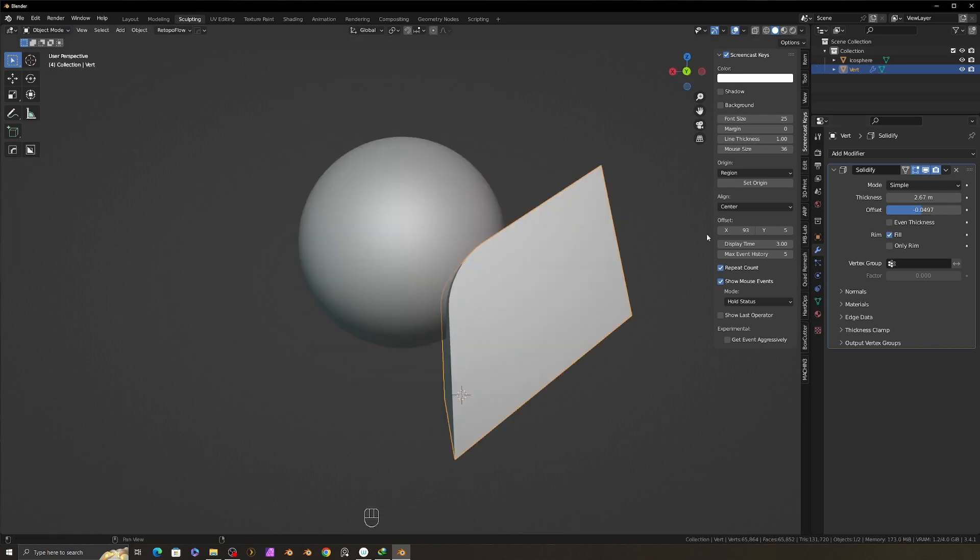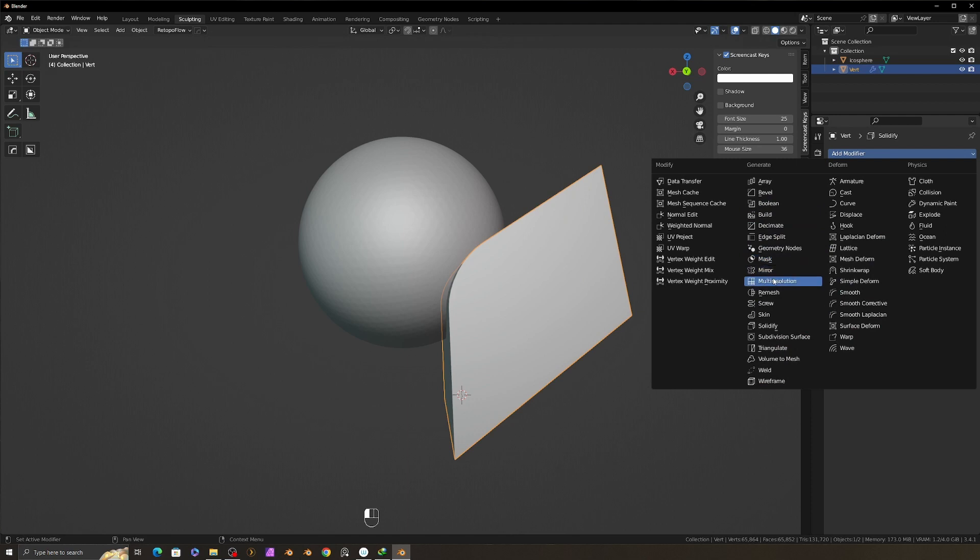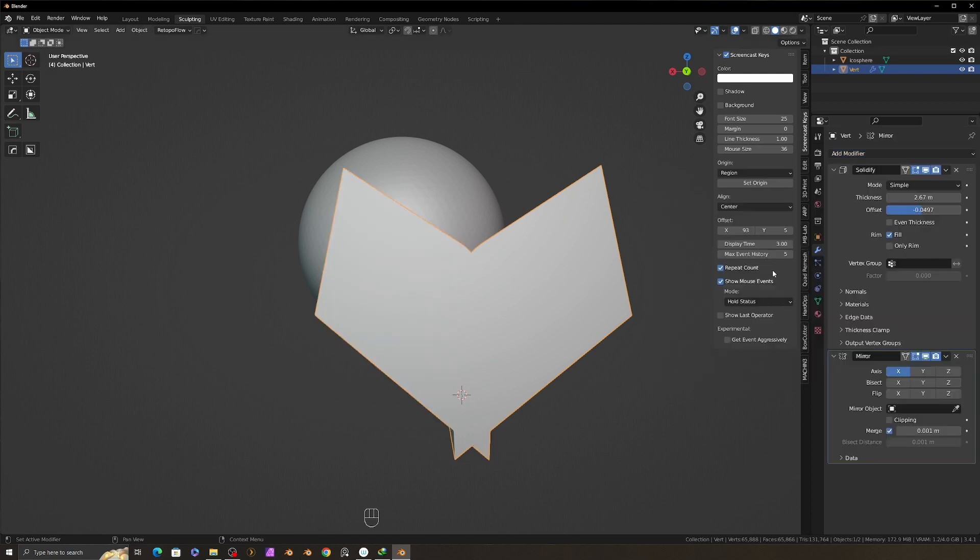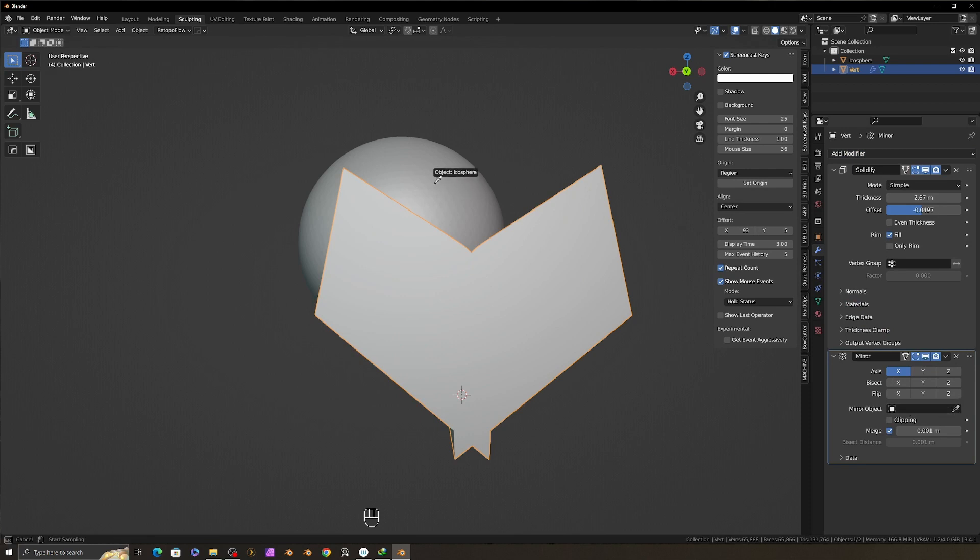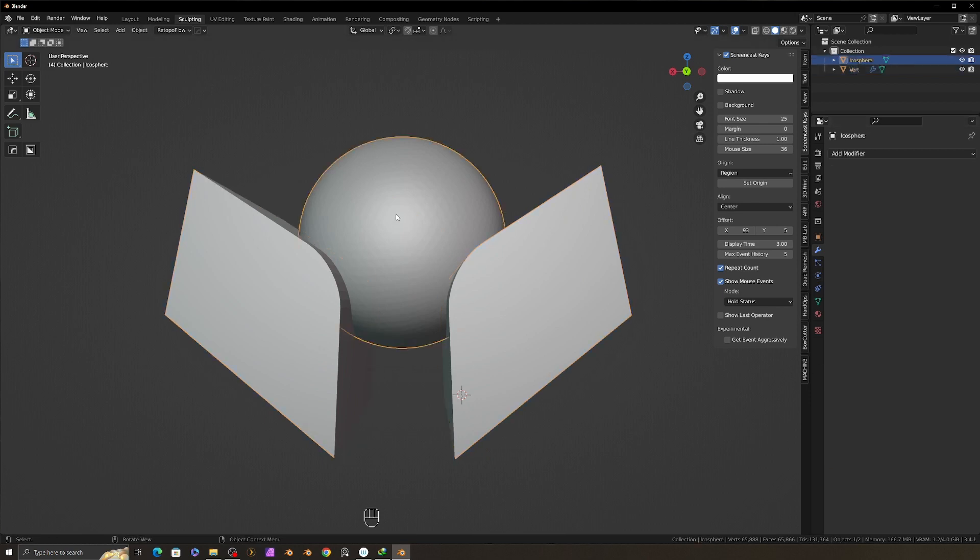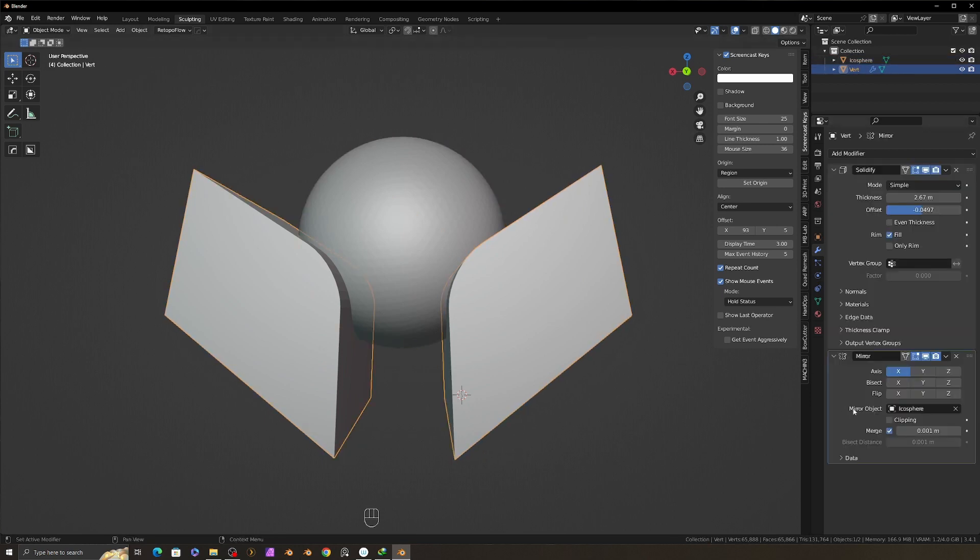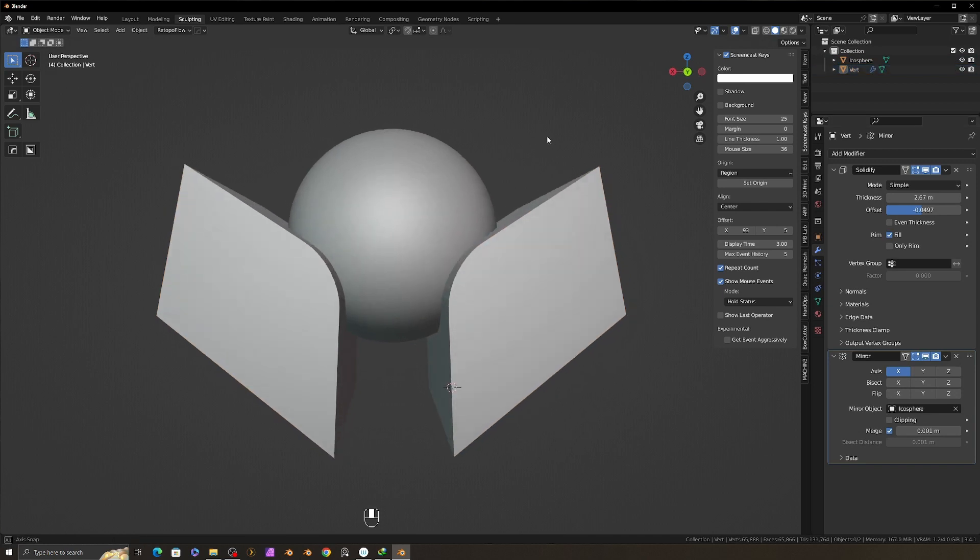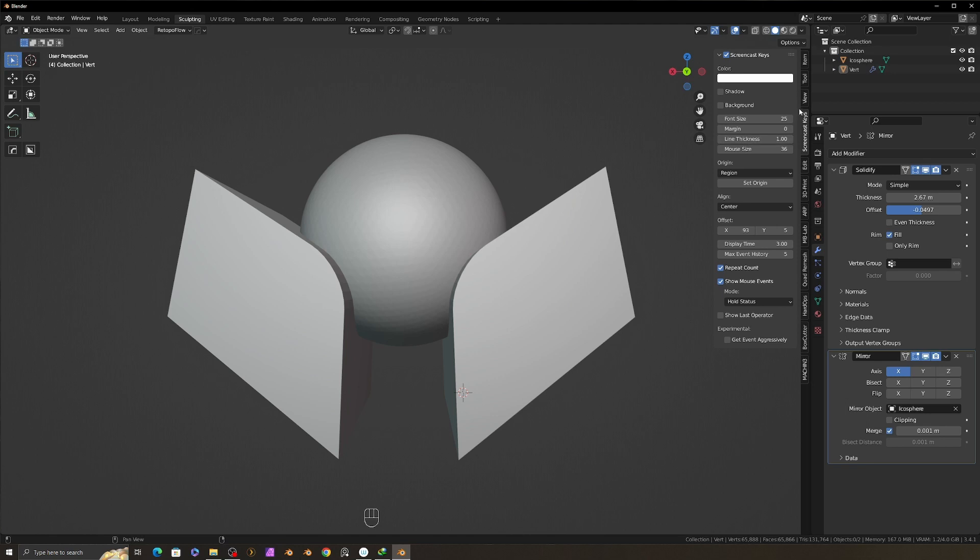Adjust the thickness and offset to get the shape correct. We can add mirror modifier if we want symmetry cut. Select the mirror object and pick the sphere to get the X symmetry boolean. Now we are ready to cut out this mesh.